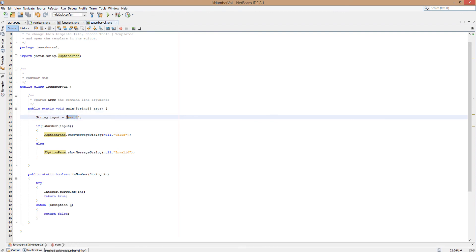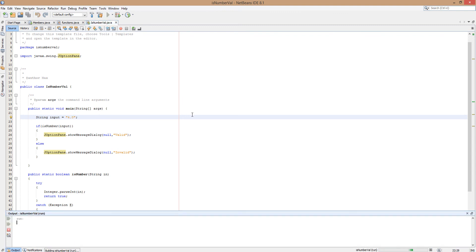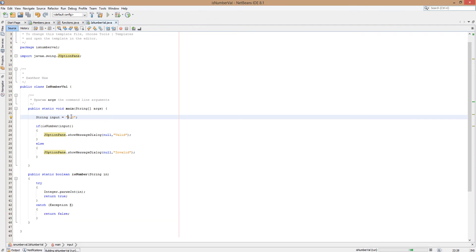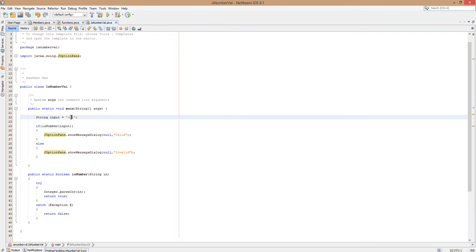And we're going to do one more. We're going to do 4.0. And this should be invalid. Yep. Because we can't make a decimal an integer like that. Also there is a decimal point. And it will attempt to convert the decimal point into a number which it can't do.